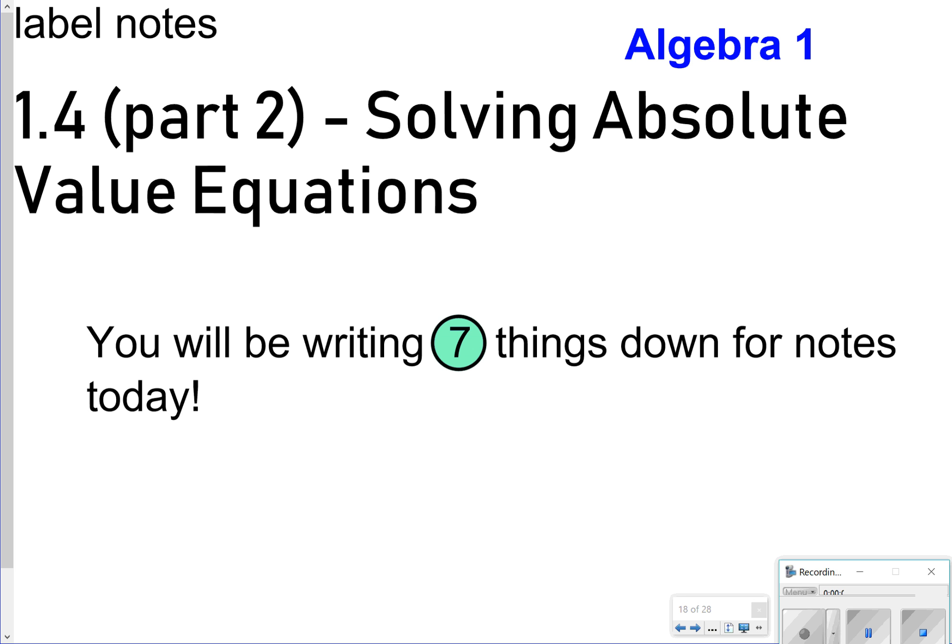Hi there and thanks for tuning in. Today's notes are going to be 1.4 part 2, solving absolute value equations. It's going to be a little bit different than the previous lesson because we're going to see absolute value on both sides now. We're going to be looking for 7 things to write down, so let's go ahead and get started.